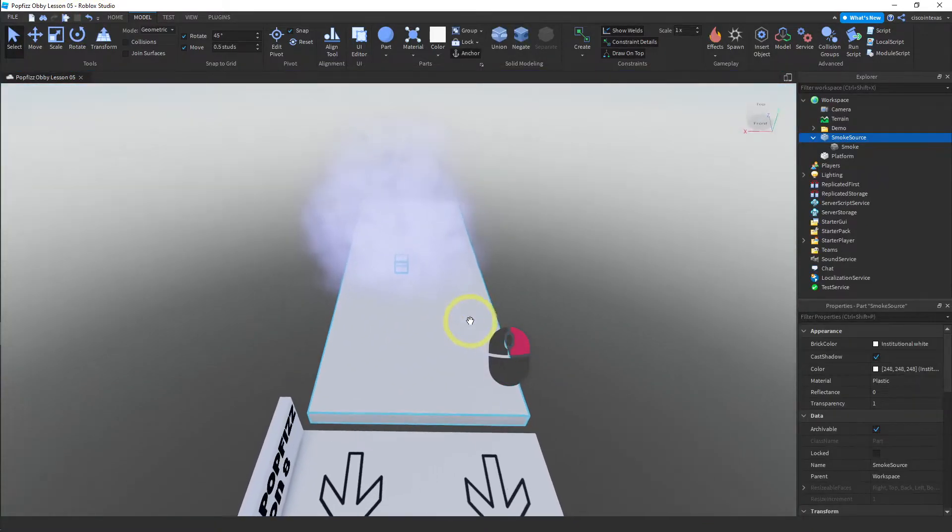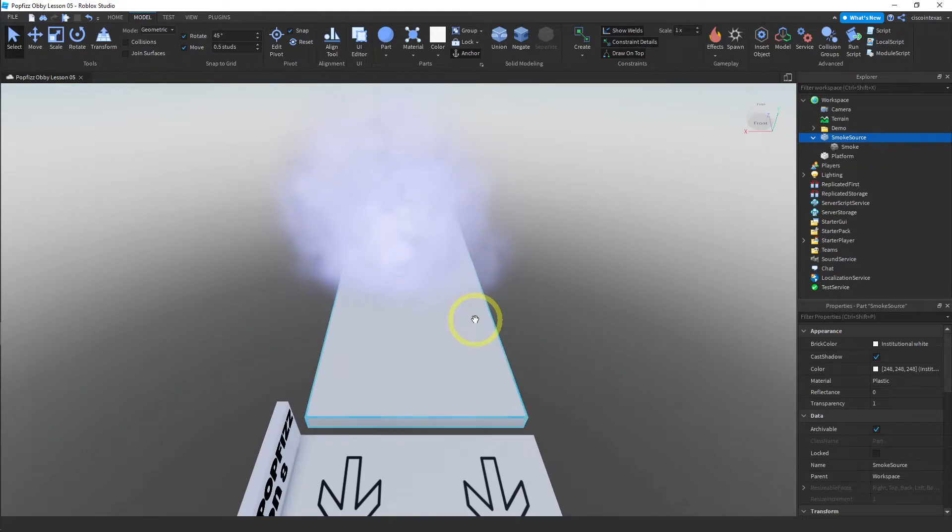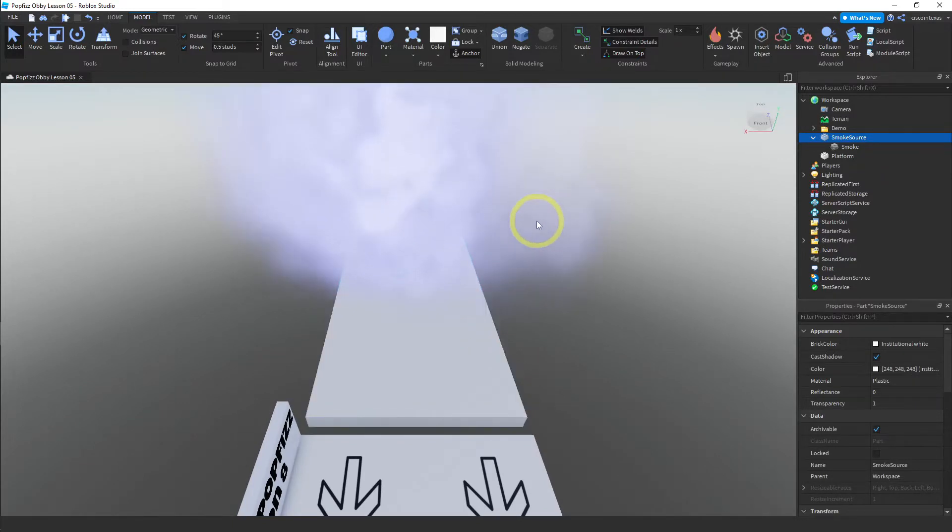All right, great. So that was another effect that's built into Roblox Studio. We'll stop here and we will learn another effect in the next video.